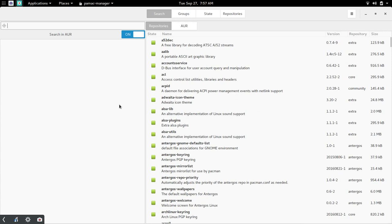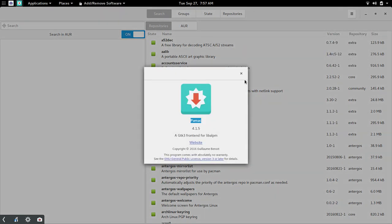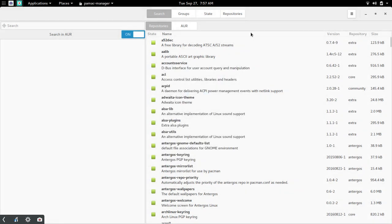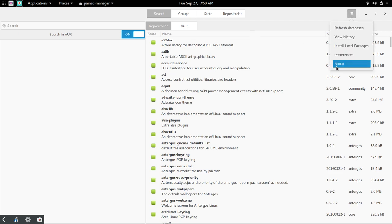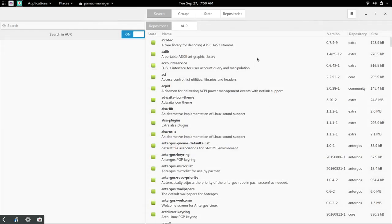So I went in and I set up the AUR through the add and remove software. This is PAMAC I think. Let's see here. Yep. PAMAC 4.1.5. Now I thought initially during the setup process that I was turning on AUR. But actually I had to go into preferences and log in and turn that on.